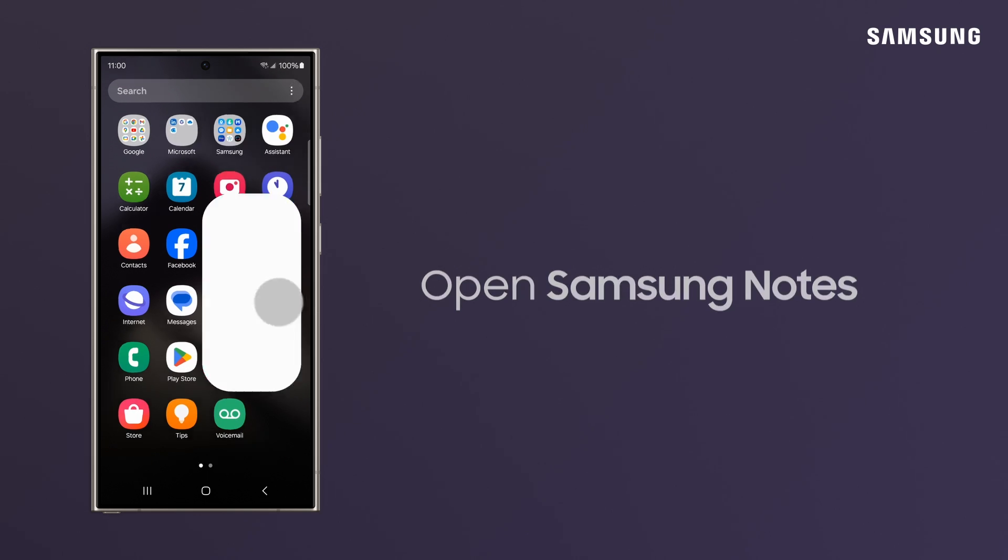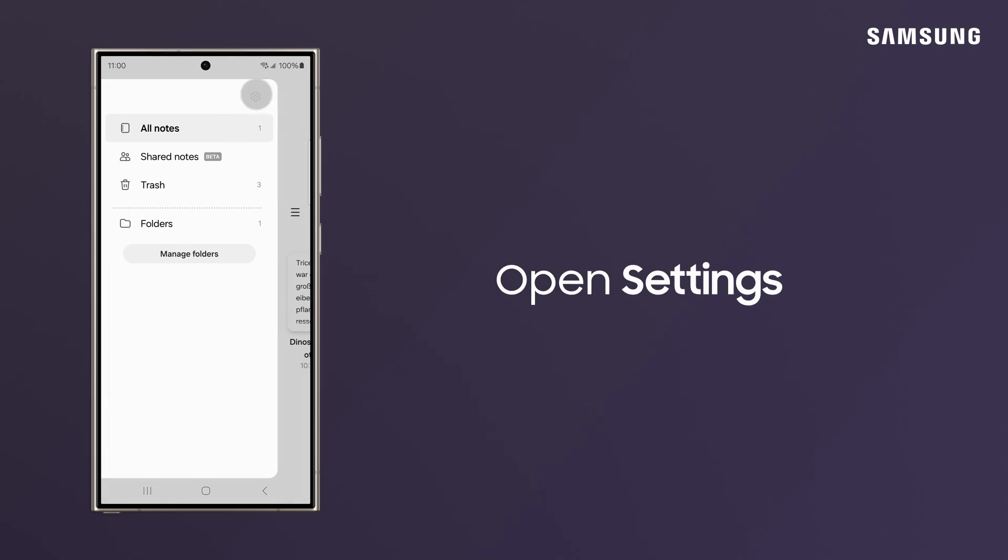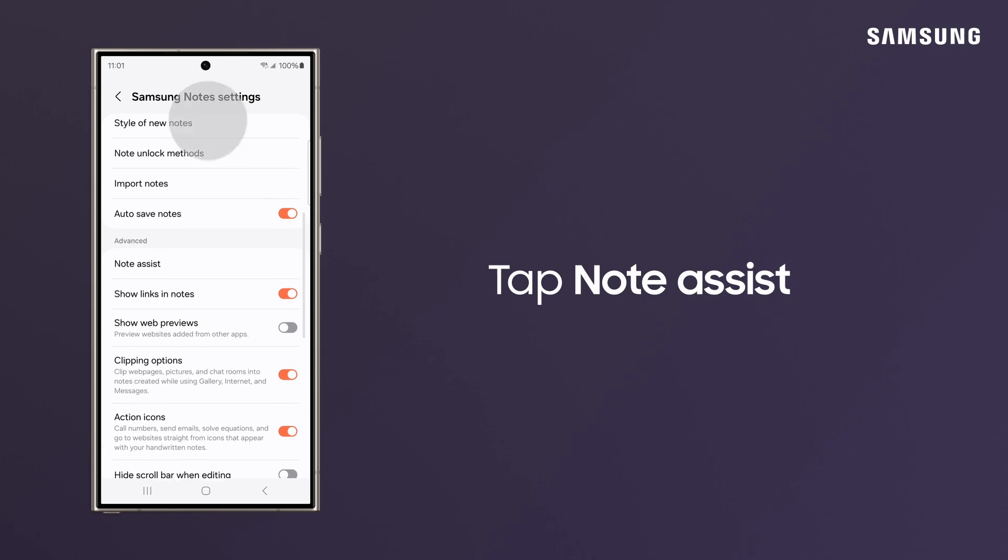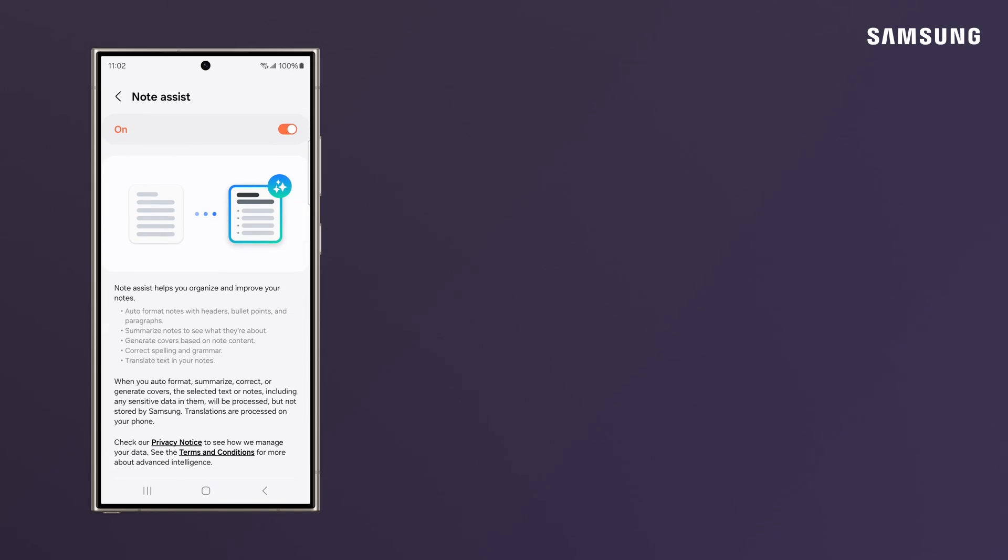Then, go into Samsung Notes settings. Tap Note Assist and make sure Note Assist is switched on.